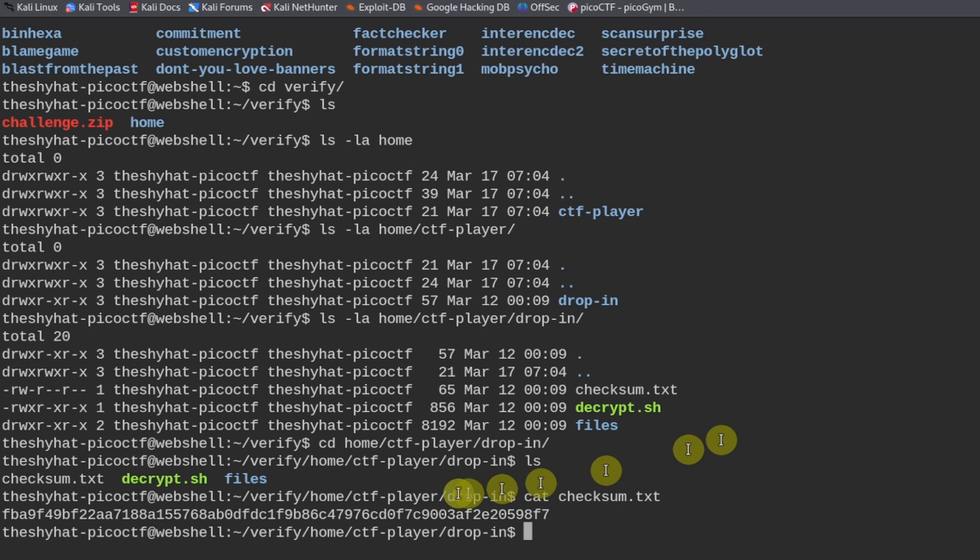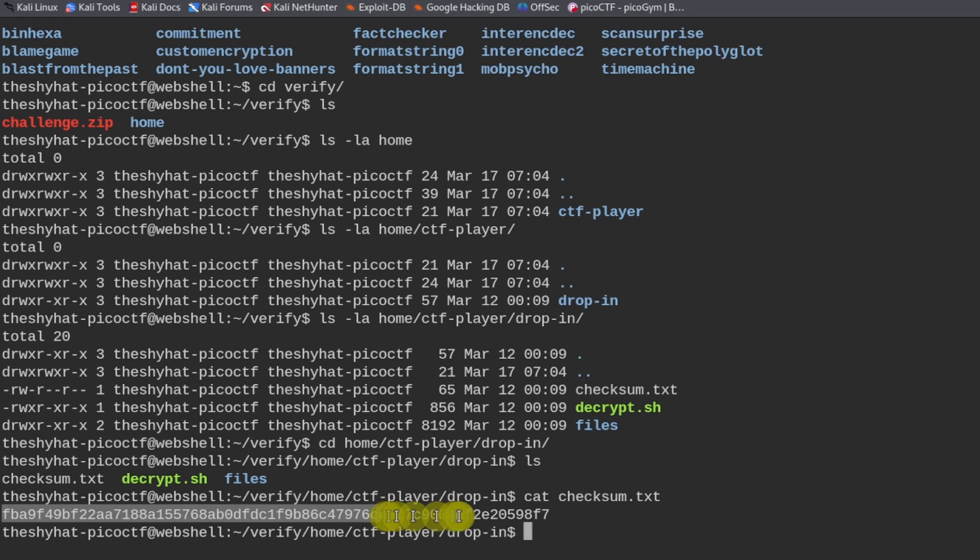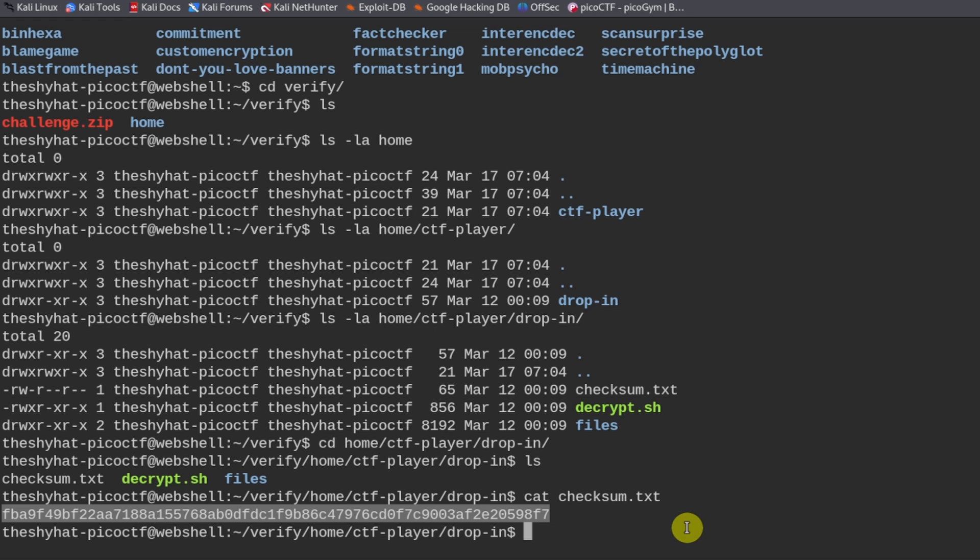So the checksum is this is the SHA-256 value that we have to compare the other files against to determine which one is the legitimate file.